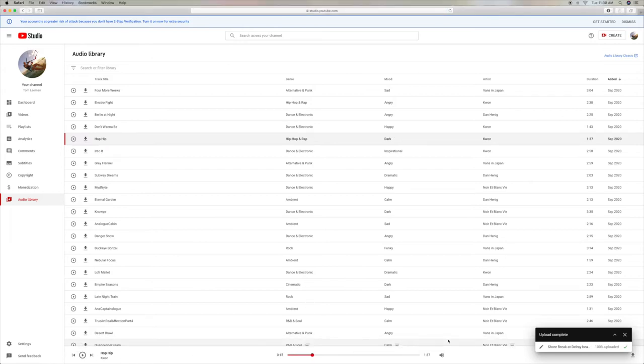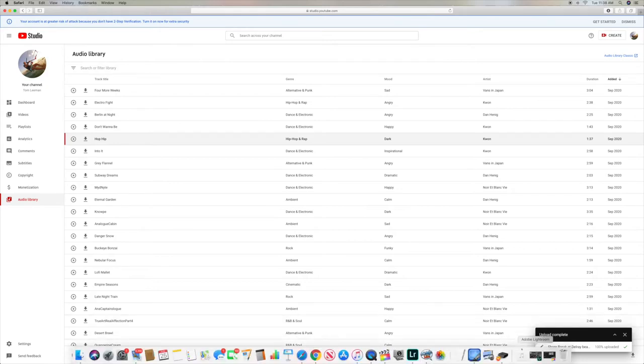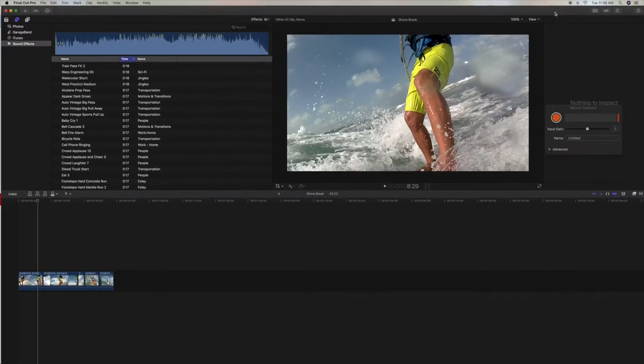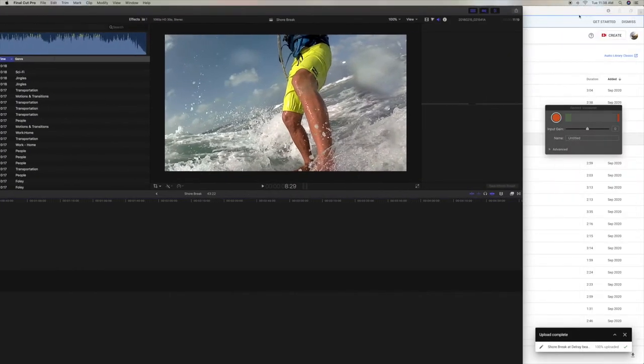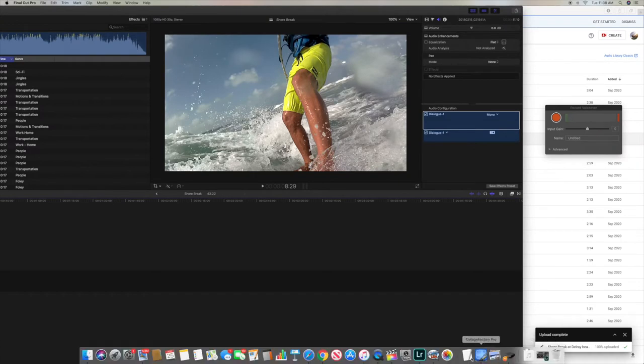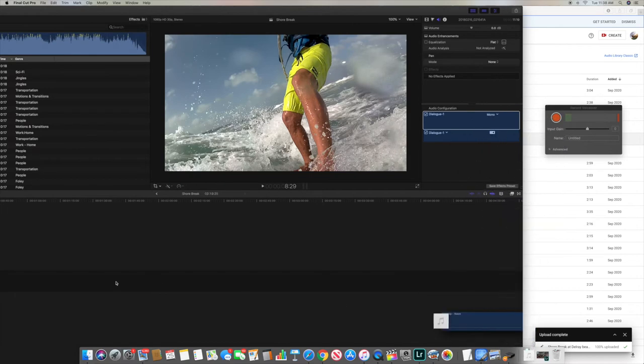Alright, so that sounds pretty cool. I think we'll use that. So now what we're going to do is we're going to open up Final Cut Pro. I'm going to pull it to the side, I'm going to go to my downloads, I'm going to click on it, and I'm going to pull this song in here.